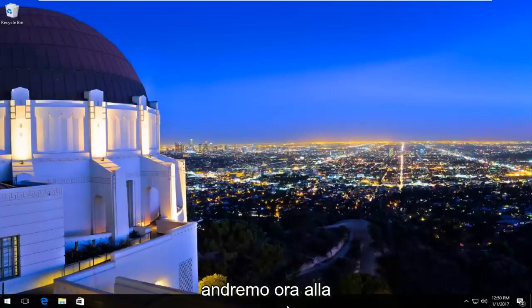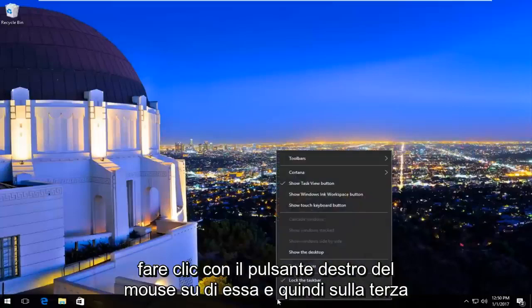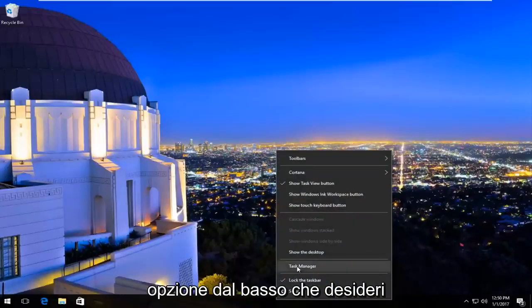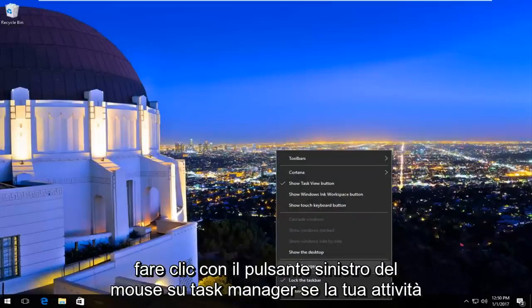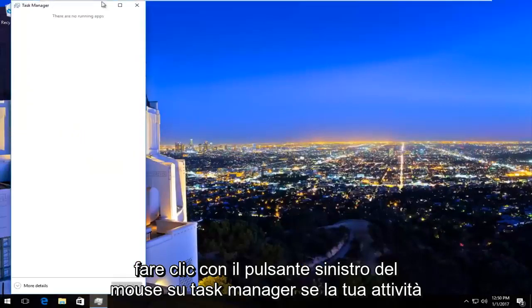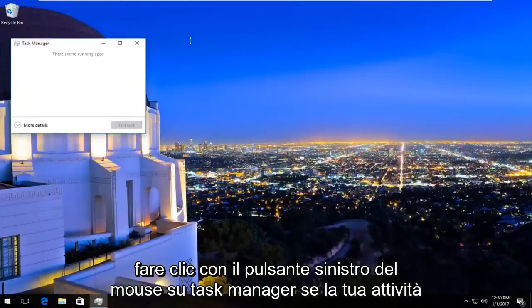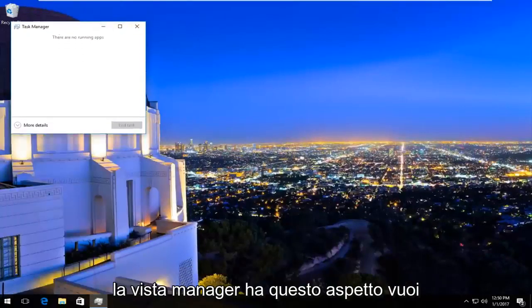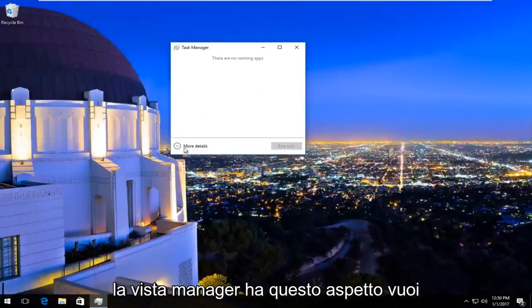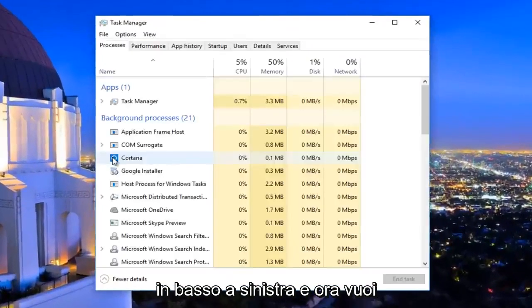We're going to navigate over to the taskbar at the bottom and right click on it. Then the third option from the bottom, you want to left click on Task Manager. If your Task Manager view looks like this, you want to left click on the 'More details' button at the bottom left.